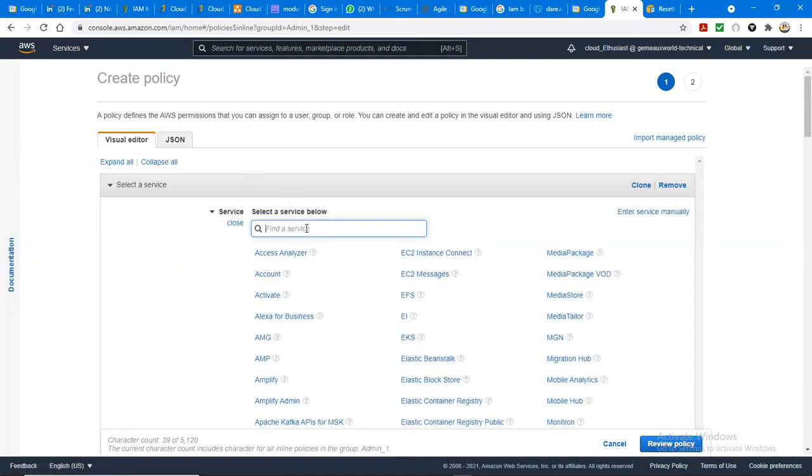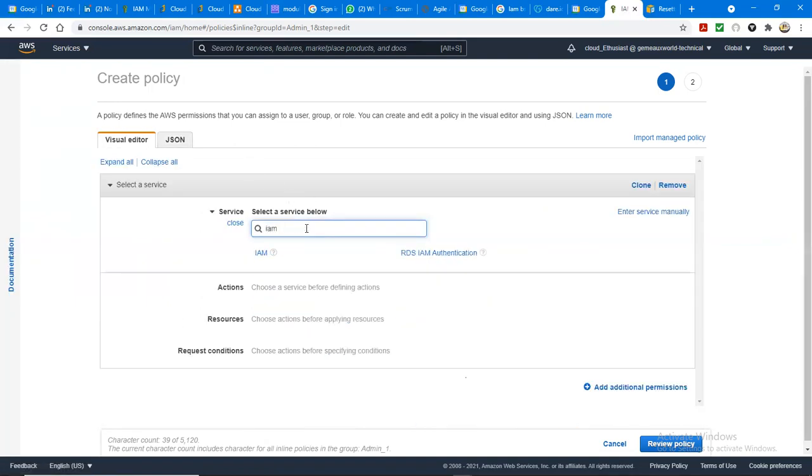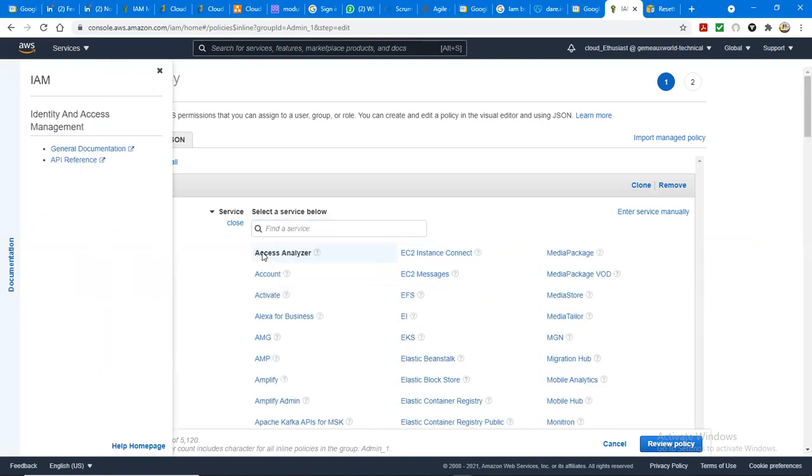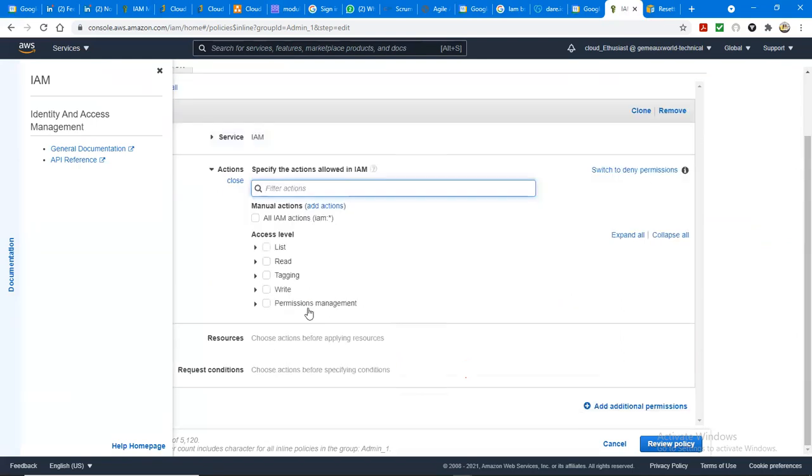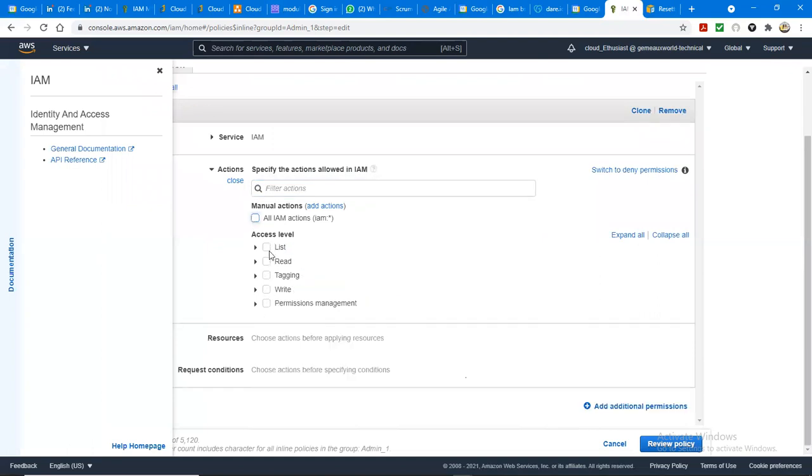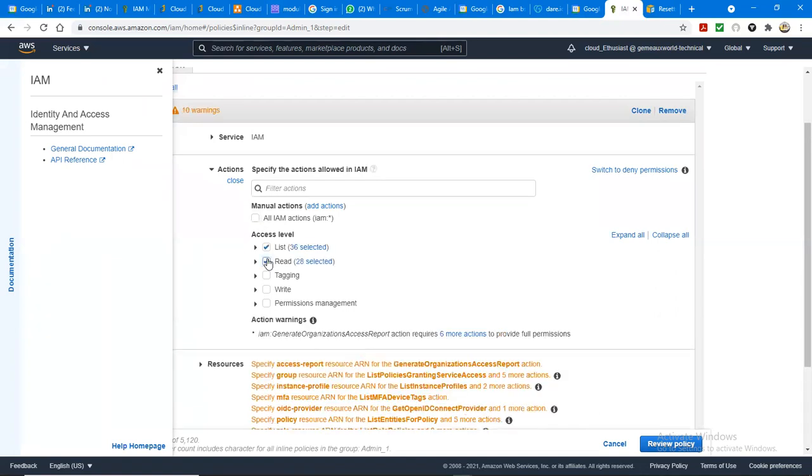So we can either say read. IAM. See, IAM here. So the IAM you are picking here is which type of IAM? You can see the rule, you can see the rule, which is list, read, tag, write.